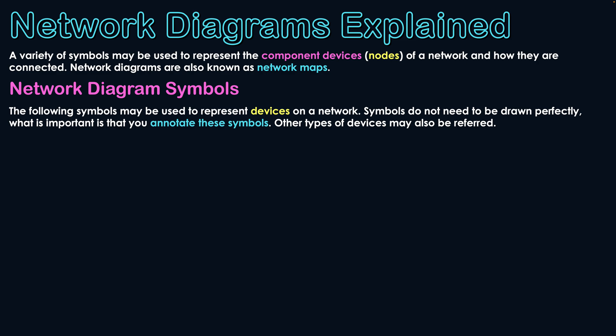Symbols do not need to be drawn perfectly. In many cases, sometimes you can get away with just drawing a box. What's important is that you annotate these symbols - actually say this device is a computer or just write computer on that box or router on another box. As said, other types of devices may also be referred to. I'm not sure if it's just limited to these symbols I'm going to show you today.